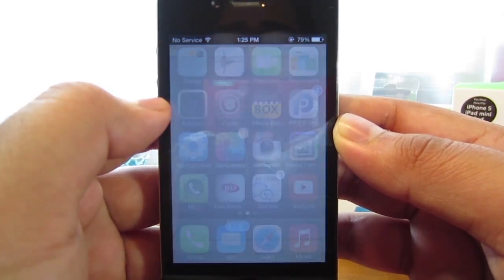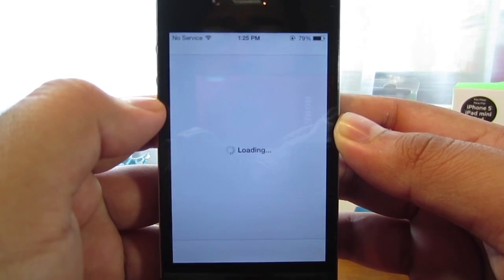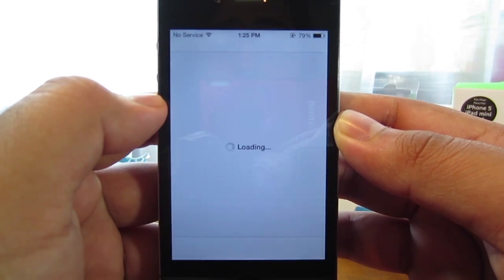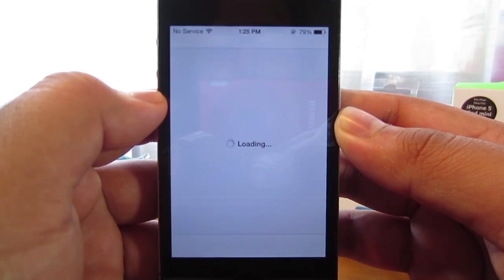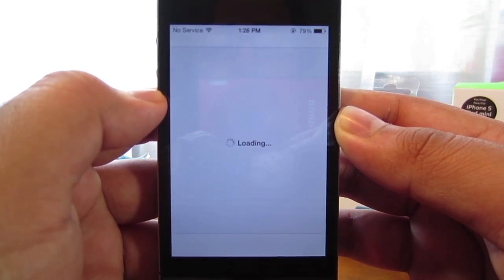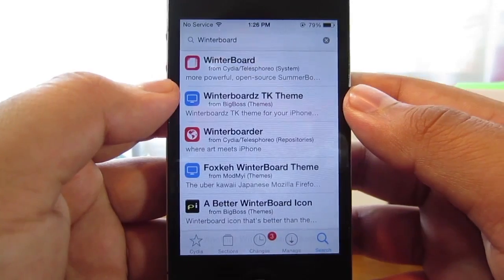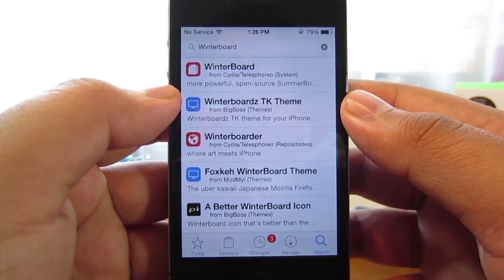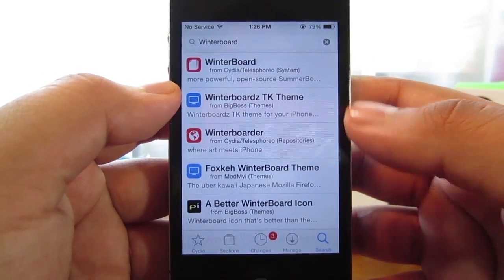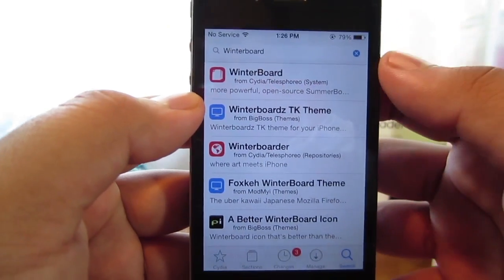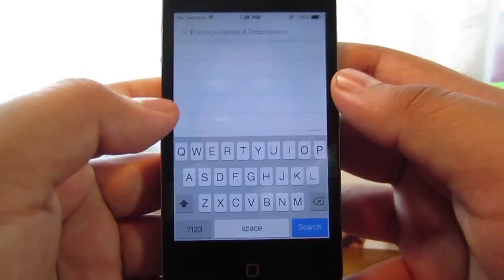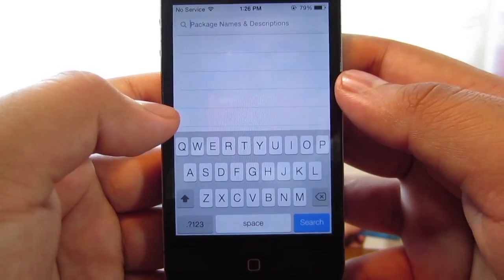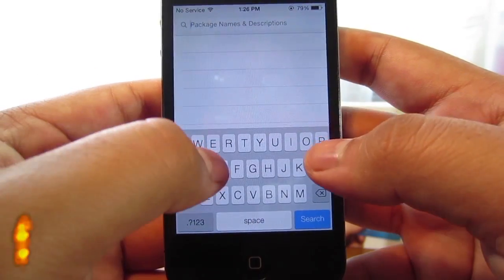You guys want to jump straight into Cydia in order to get your wallpaper back. We're going to want to install 2 tweaks in order to get the wallpaper to function again. Once in Cydia, click the search button down here and search for the first tweak we're going to install, which is called Spring Page.